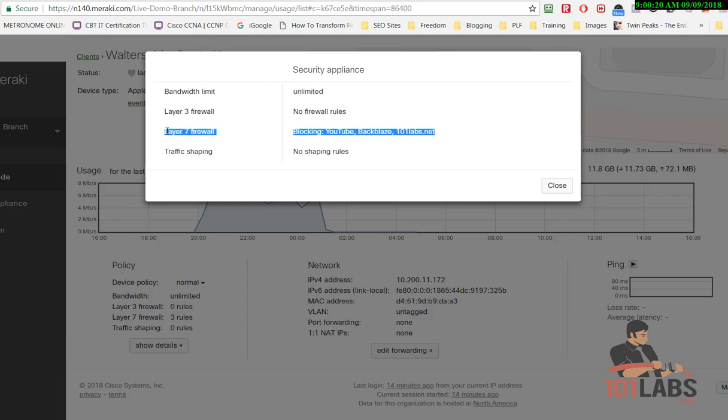Layer 7 firewall rule shows you that the device is blocking the three things that we configured for Layer 7.